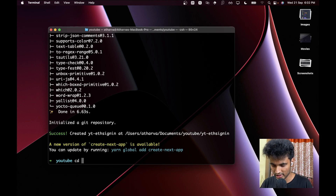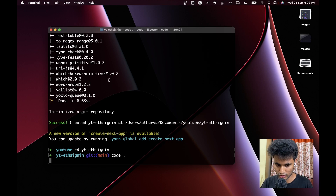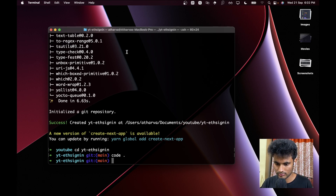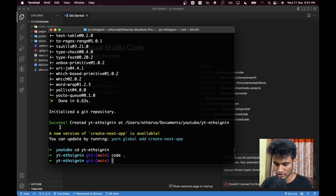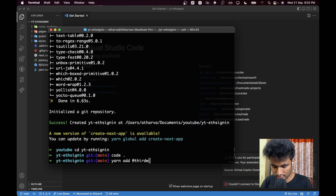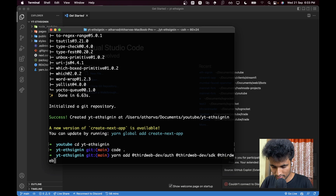Now let's go to the directory — `cd yt-eth-sign-in` — and do `code .` to open Visual Studio Code. Now it's open and we need to install some packages. So: `yarn add @thirdweb-dev/auth @thirdweb-dev/sdk @thirdweb-dev/react` and `ethers`.